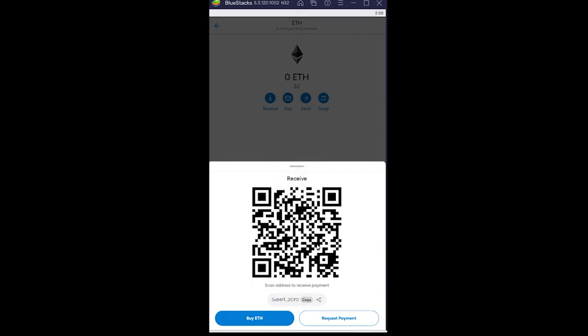Now what you just did is you just copied the wallet address of Ethereum. Now you can also scan the QR code if you want, but copying the wallet address is also the same thing. So if you have a mobile you can scan the QR code, but if you're using a desktop just copy the address.